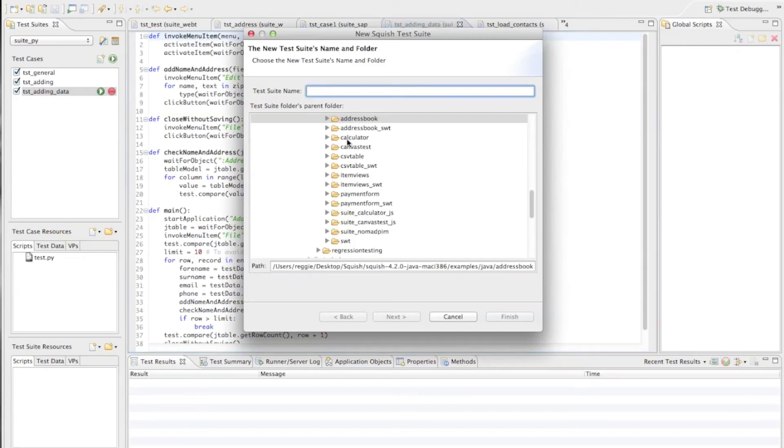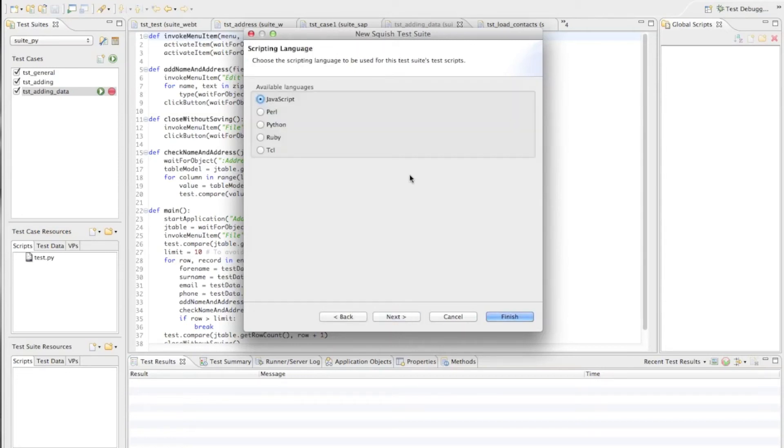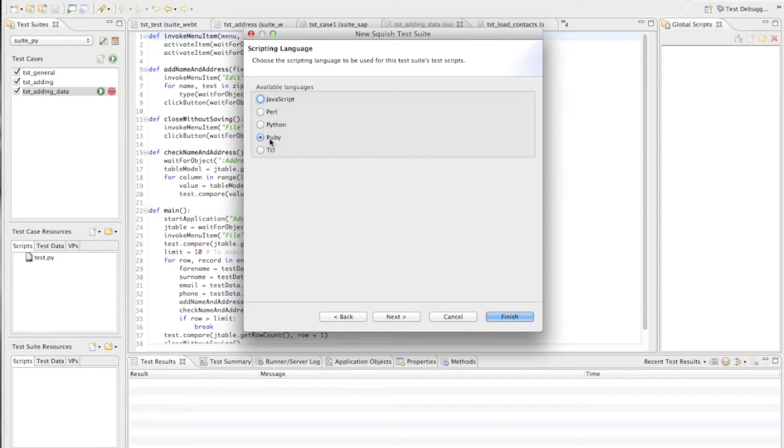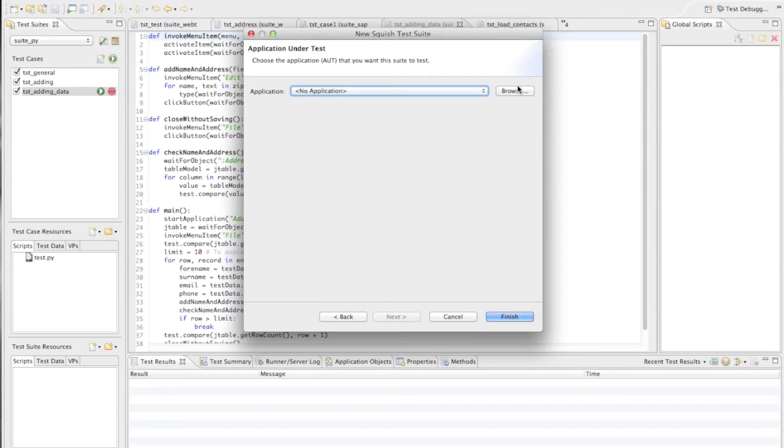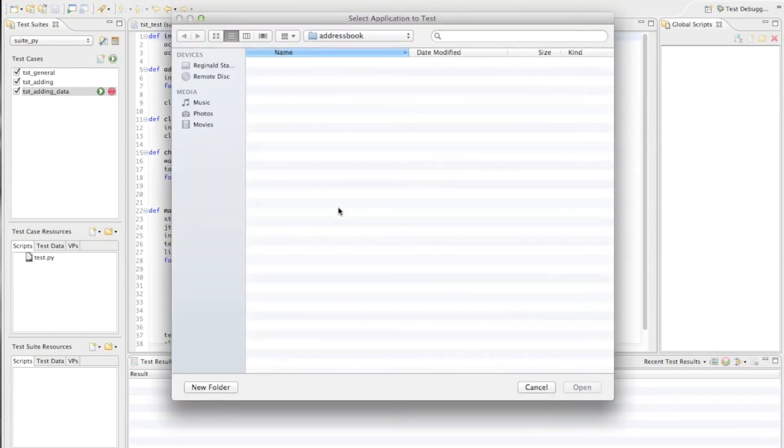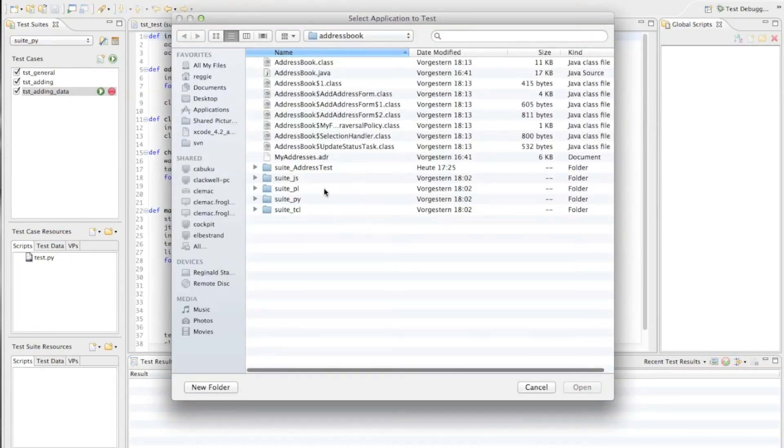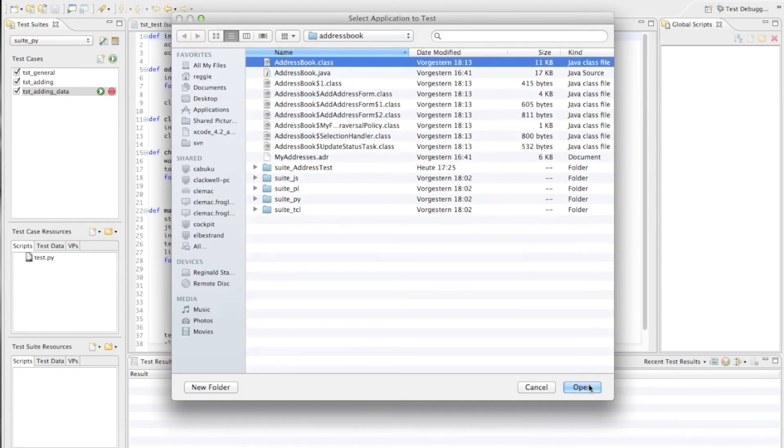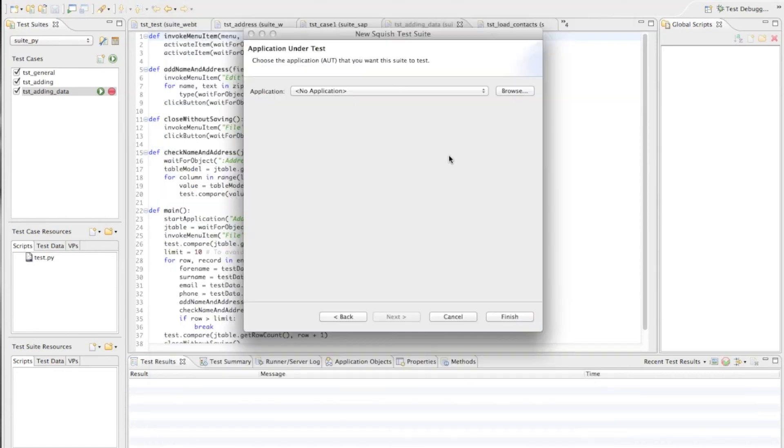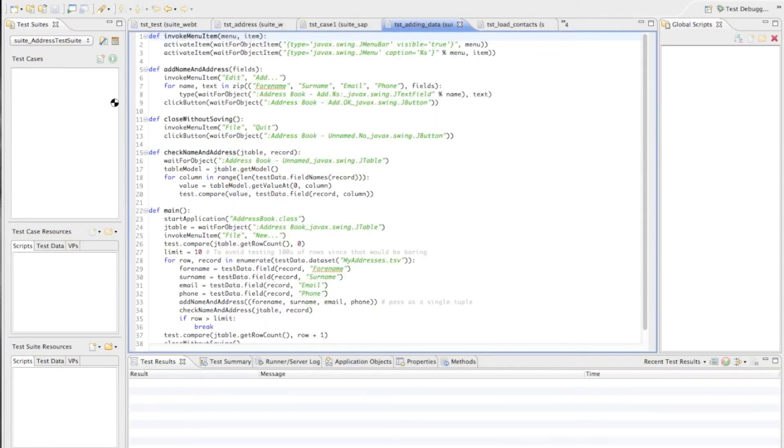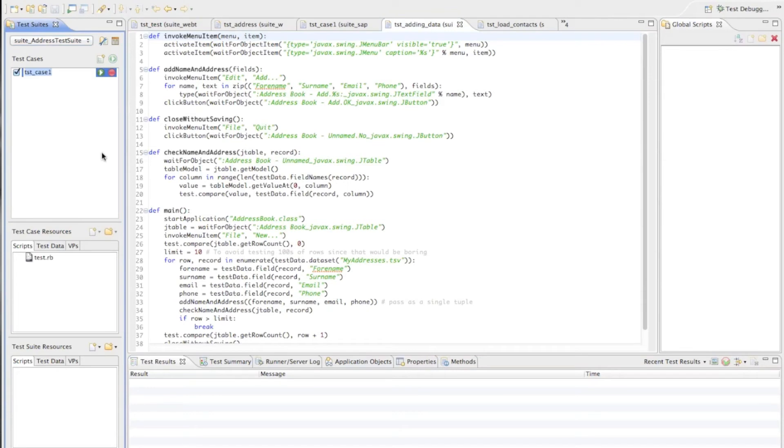This brings up this wizard and I will give my new test suite the name address test suite. On the next page I can choose which script language I want to use for my testing. Since Ruby is also a new feature of Squish 4.2 let's choose Ruby as my scripting language here. Finally I need to choose the application I want to automate so I go to my file system and specify this address book class file which is the Java Swing based address book application which I want to automate. With that I can create this new test suite and create a test case called load contacts.